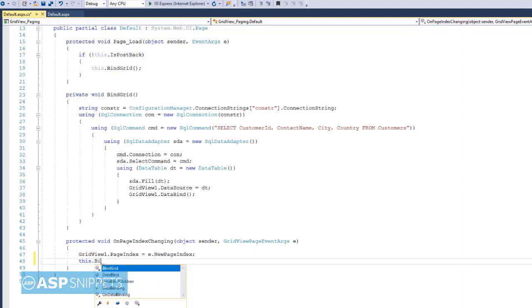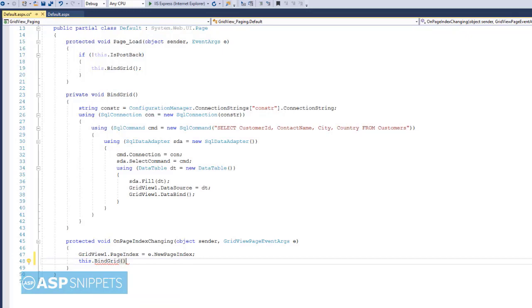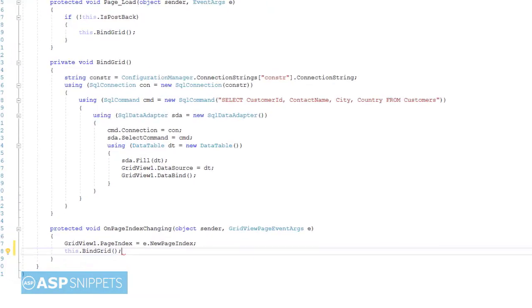Finally we will bind the GridView again using the BindGrid method. So our event handler is ready. Let's run the code and check it.